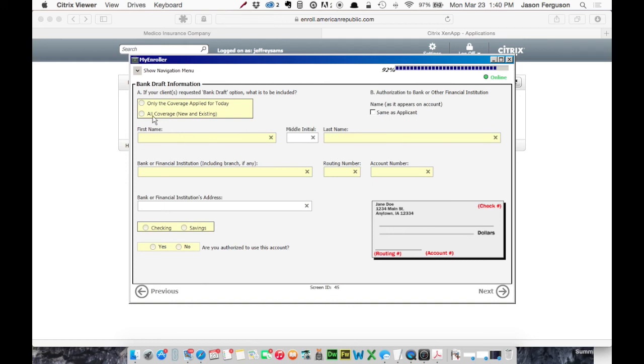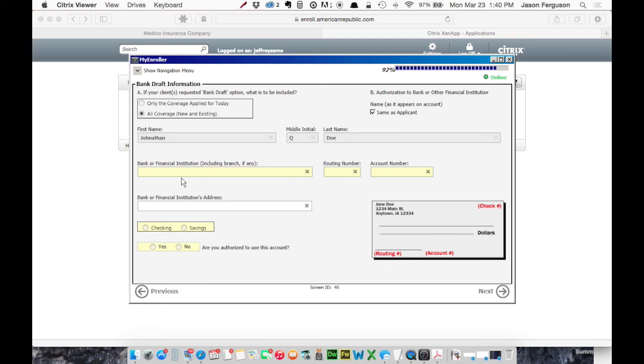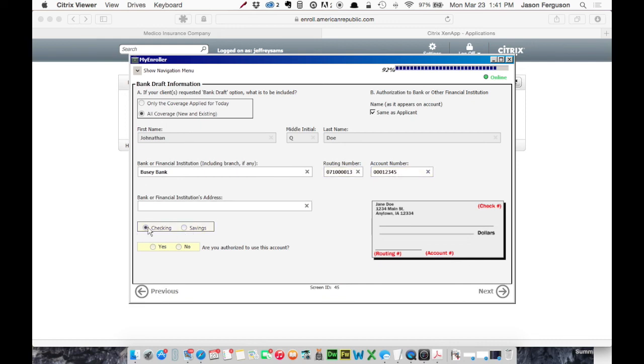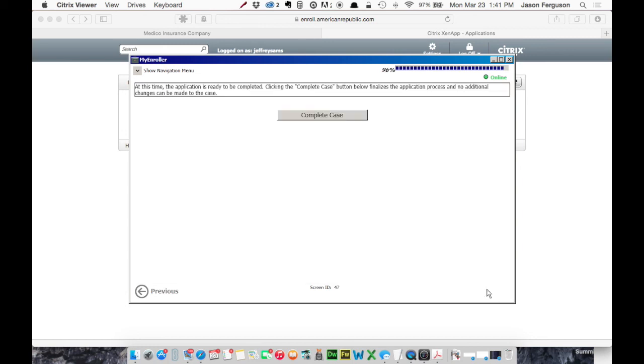Bank draft option. All coverage new and existing. We're going to say the info on their account is the same as the applicant. So it fills that in for us. The less typing we do, the better. And we're going to say, we'll say it's a checking account and they are authorized to use the account. That's the last step.